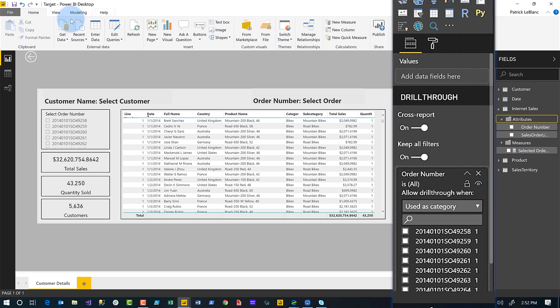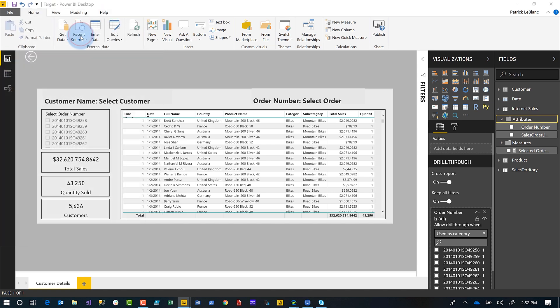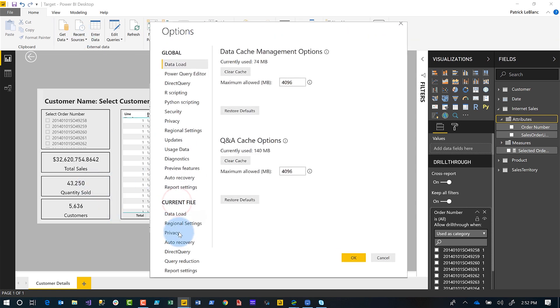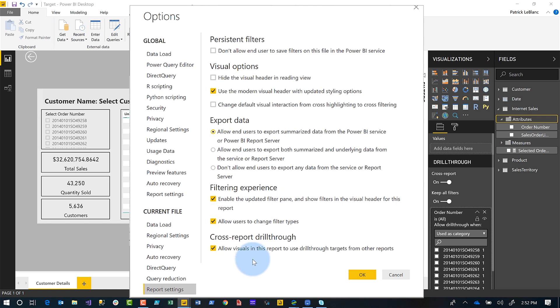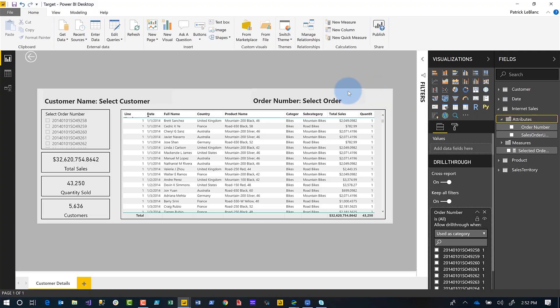Once you do that, go to File > Options and Settings > Options. You'll see two sections — global and current file. Select current file and look for report settings. You're going to see a section called cross-report drill-through, and there's going to be a property: 'Allow visuals in this report to use drill-through targets from other reports.' Check it, click it. Then click OK, save the report, and publish it. If you forget to do this, that's okay — I'm going to show you how to do it in the service also. So this is our target report — this is where we're going to land after we initiate the drill-through in the source.